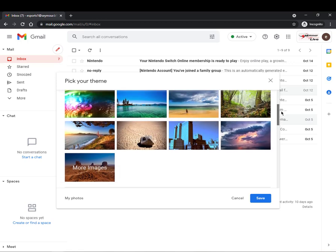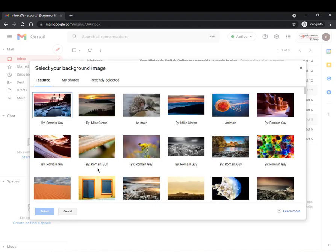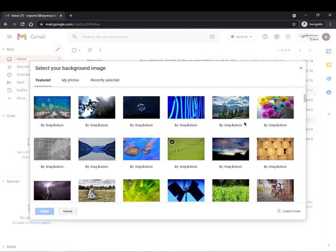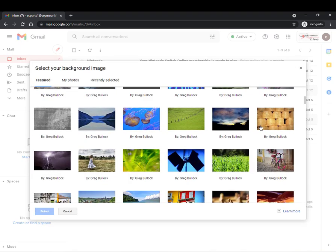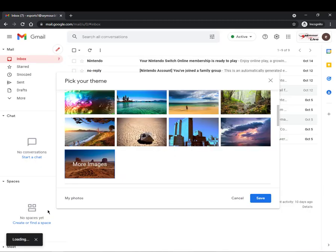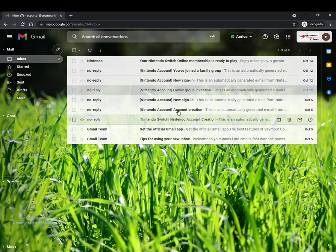There are some images here I can click on more images and then I could pick an image that I would like to have some green grass. Click select and then you will notice now my email is customized with a theme.